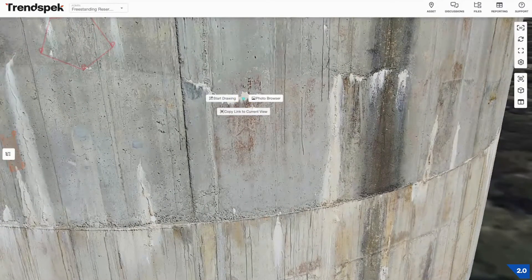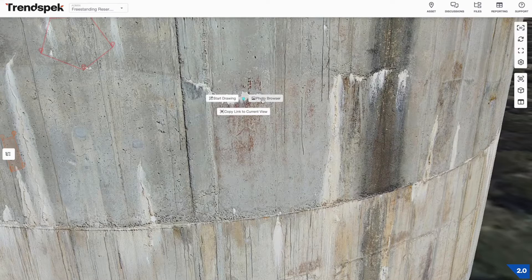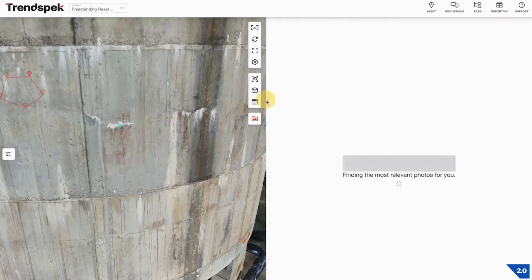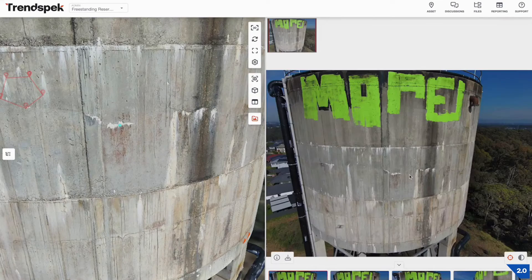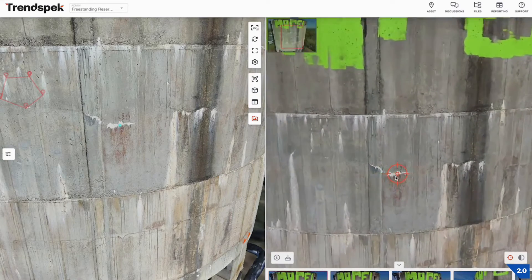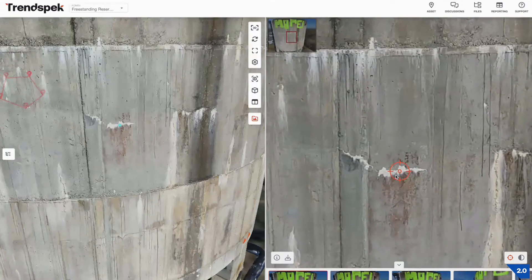We can right click on a point of interest — say these calcium deposits here — and click on Photo Browser. This will bring up all of the images that actually contain this point.